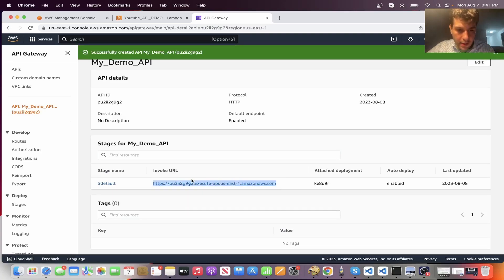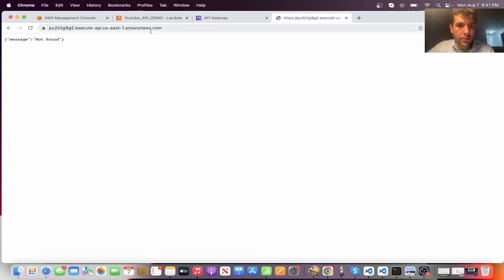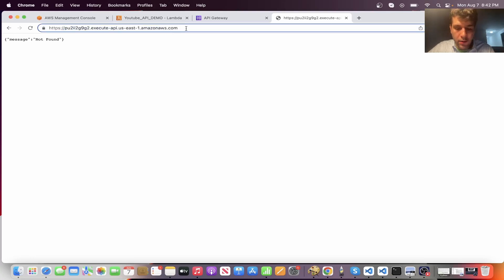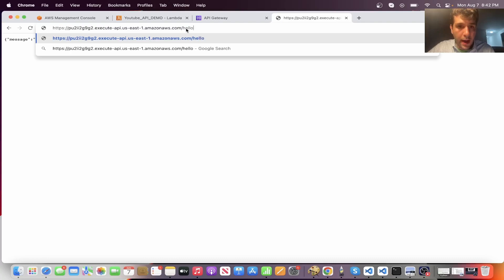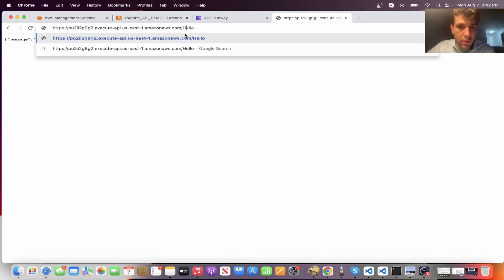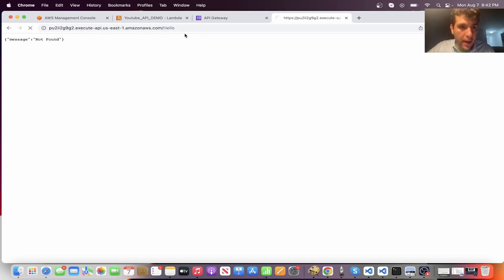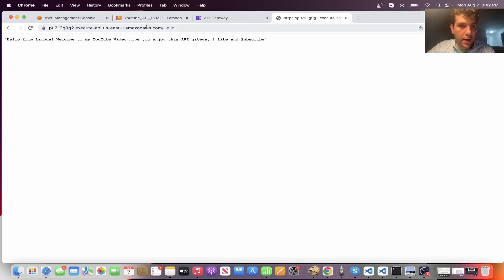All right. Now you will get this invoke URL. So if we open a new browser and run this, you'll see message not found. But now if we put our function, hello, or I believe it was with the capital. Yes. So you see we have that URL slash hello and we get our Lambda now running. Hello from Lambda. Welcome to my YouTube video. Hope you enjoy this API gateway like and subscribe.